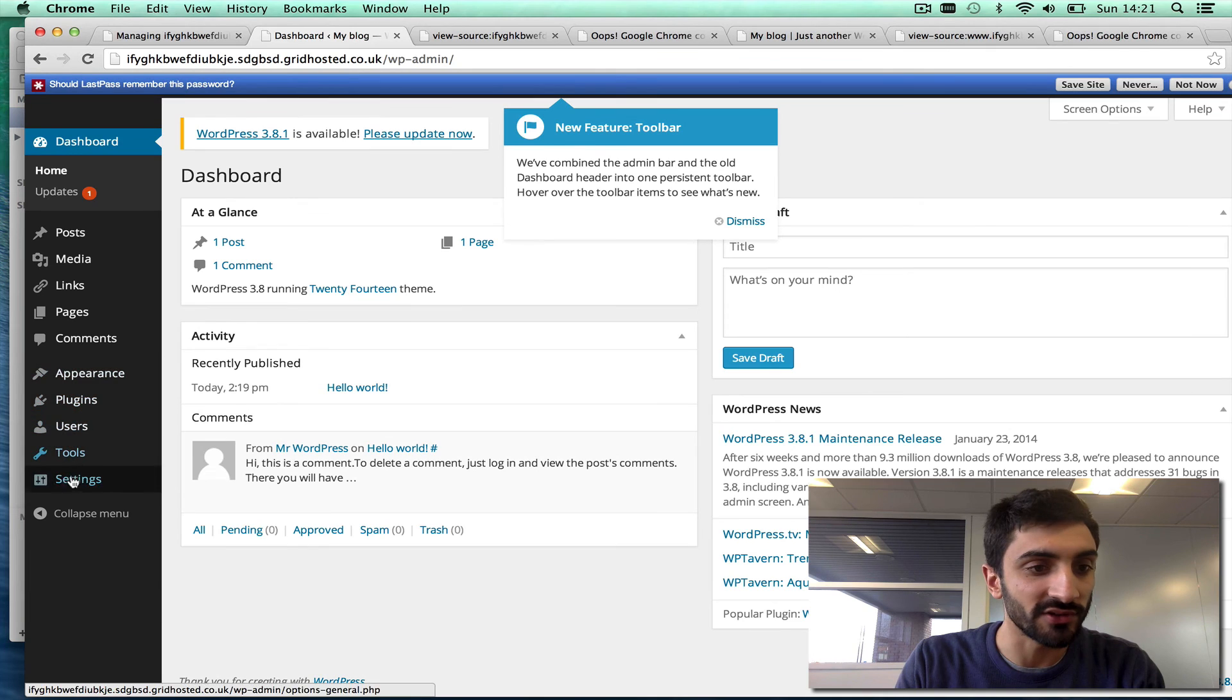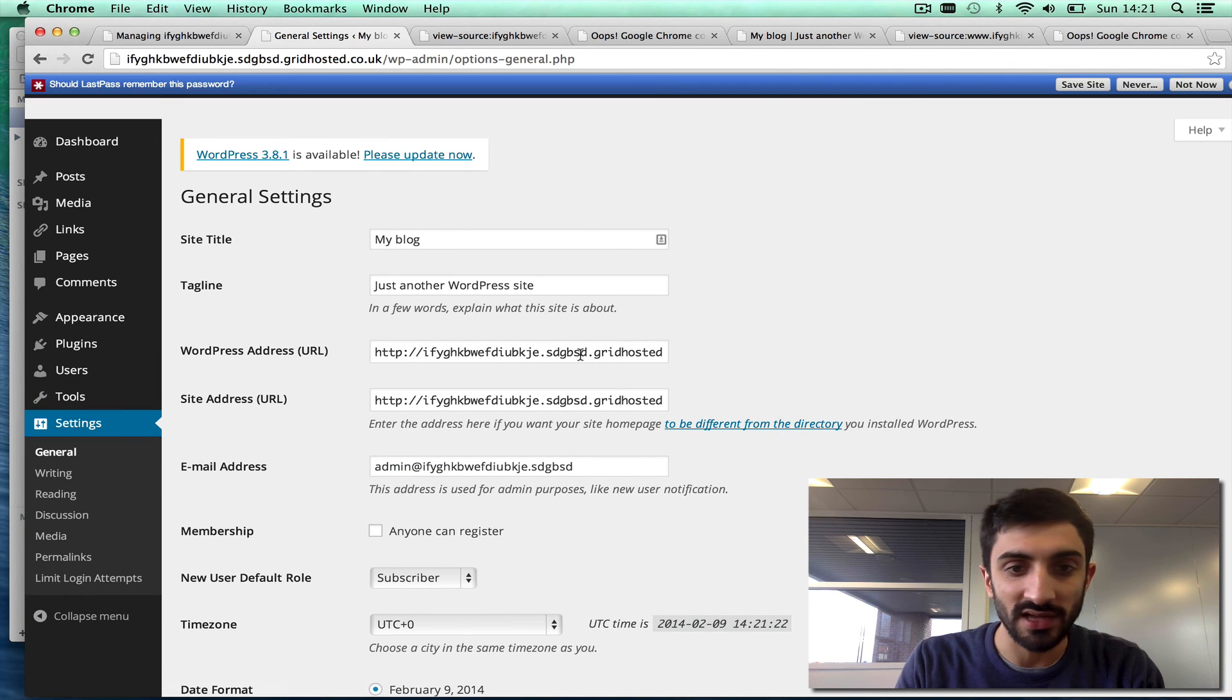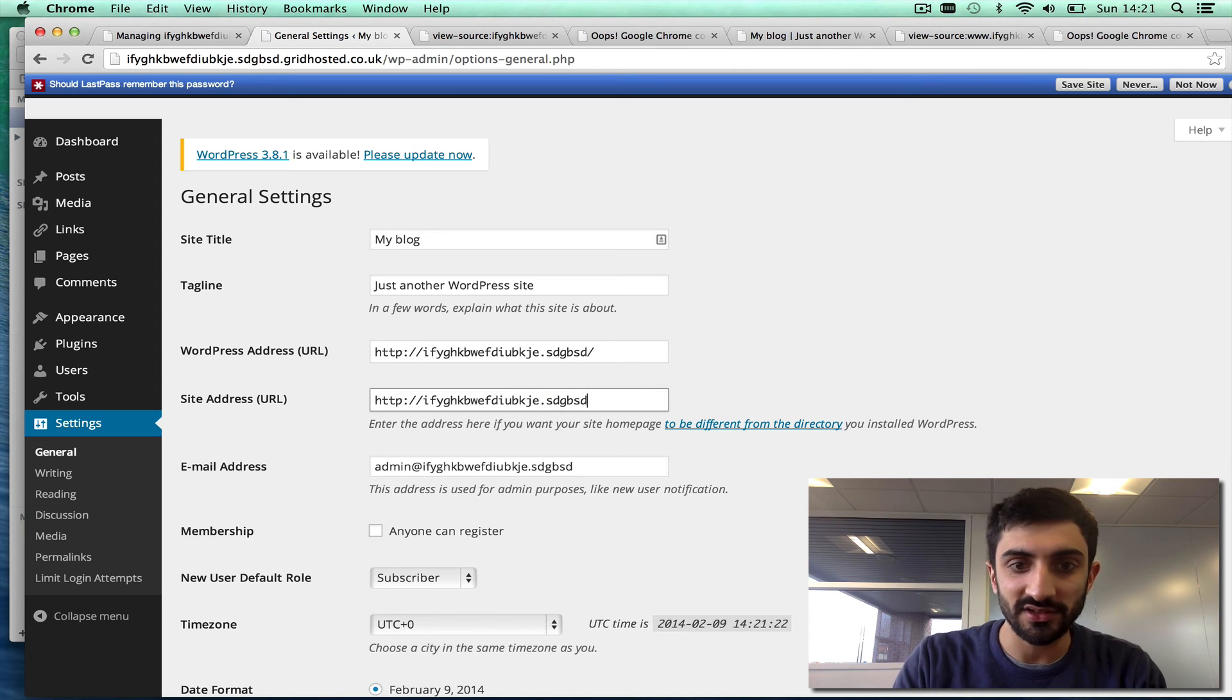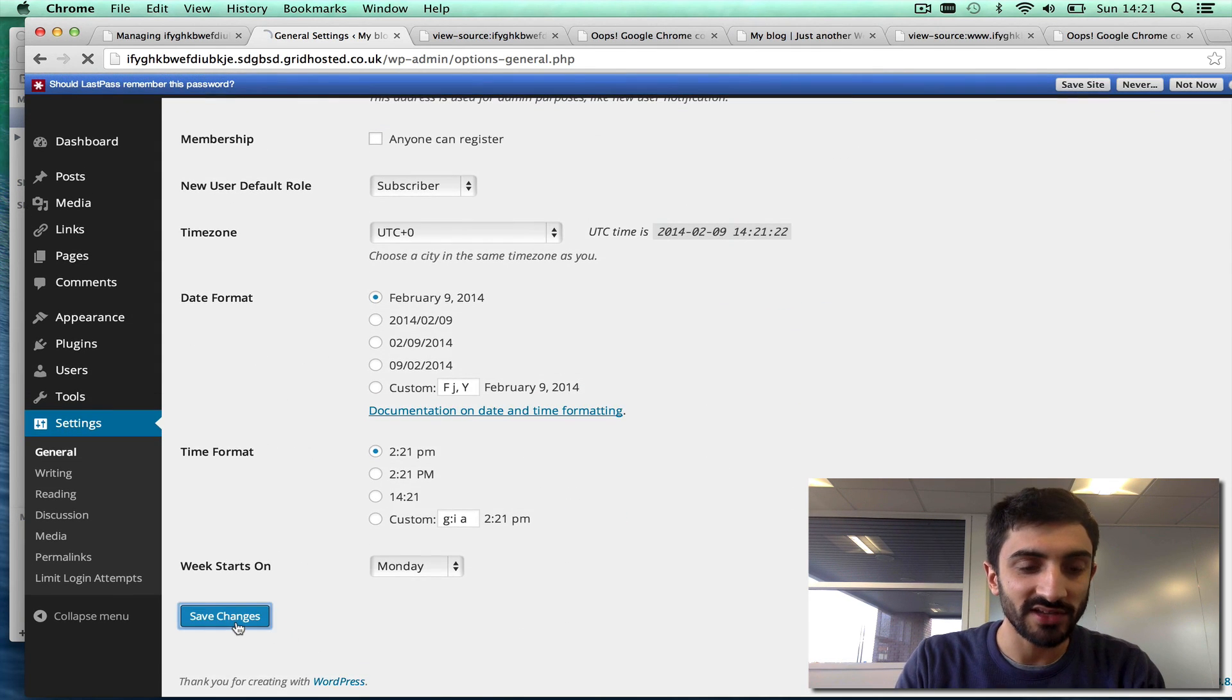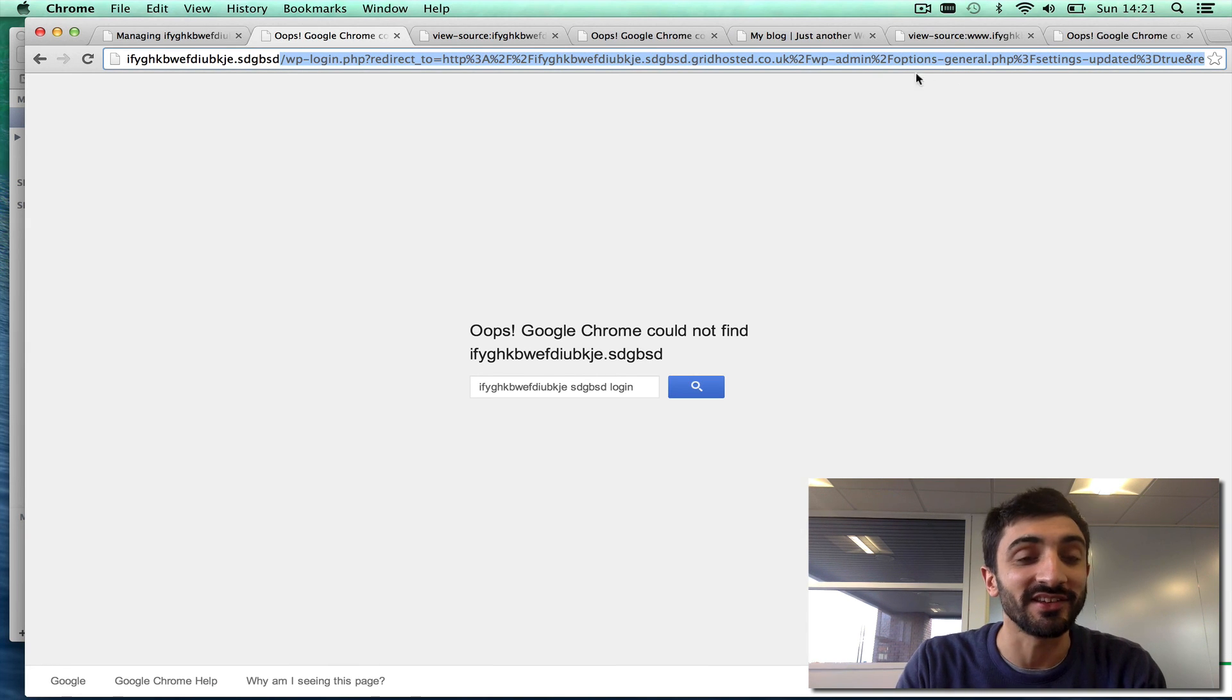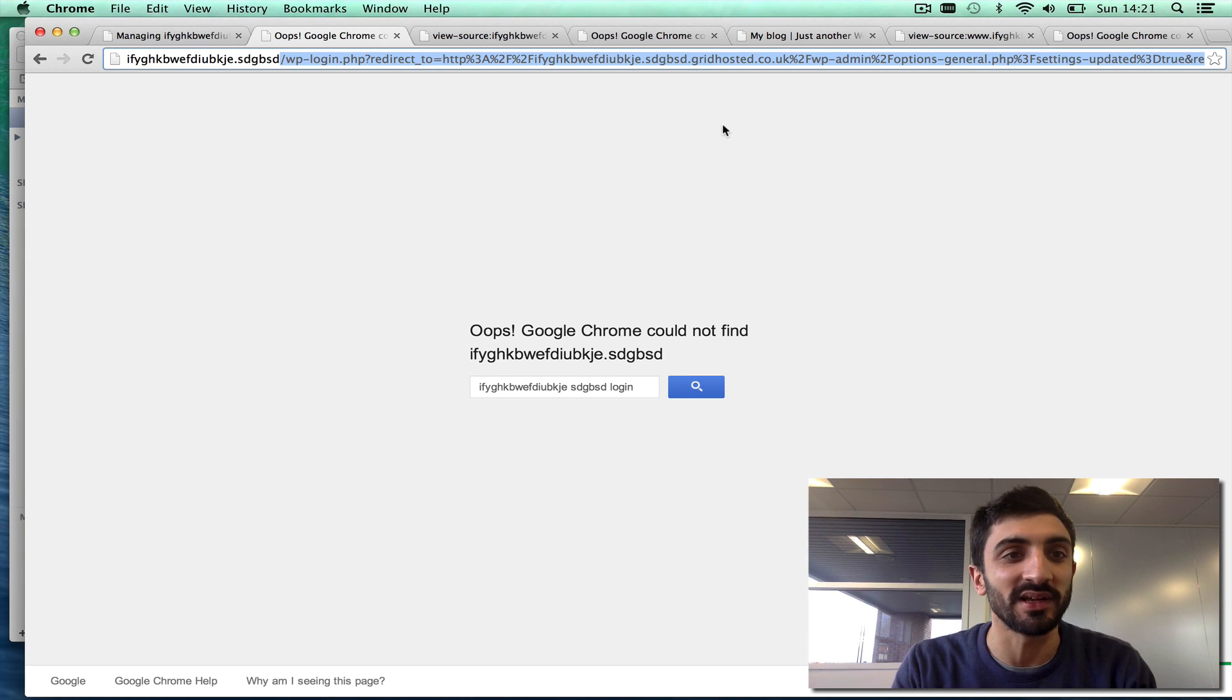And when you're ready, you just go to settings, then you go general, and you'd say right, I no longer want to use that grid hosted URL. Actually, I want to now go to my actual domain. Save changes. And now, of course, it doesn't work because the domain isn't live, but that's it. That's just how simple it is to get building a site with us, even though the domain might not point to us. Thanks.